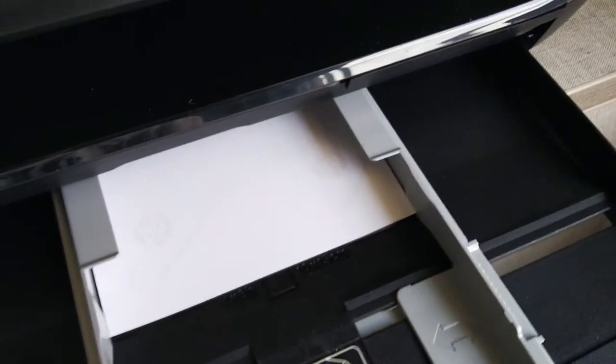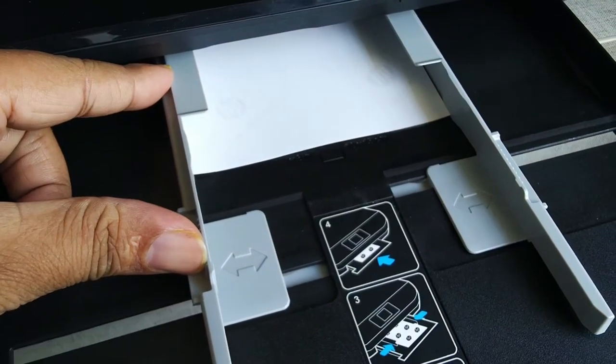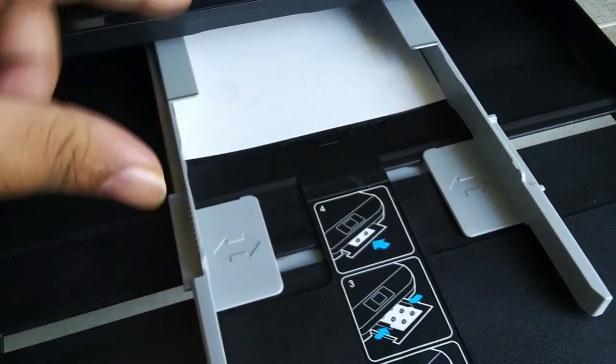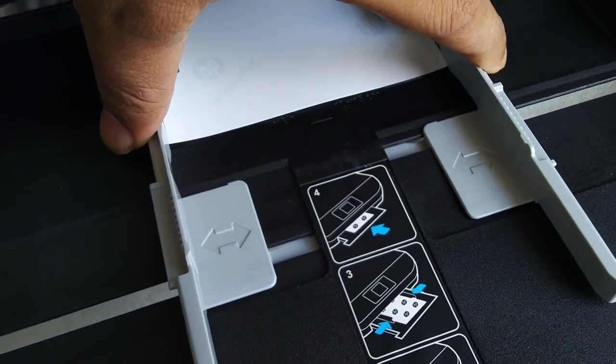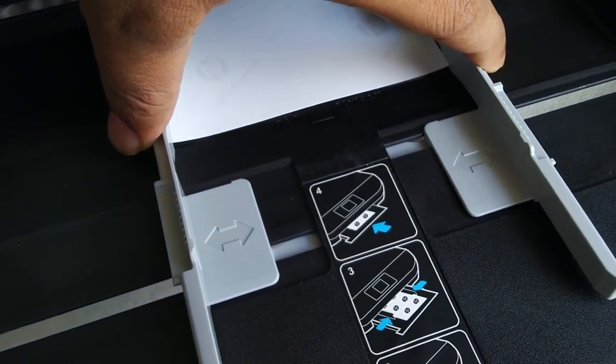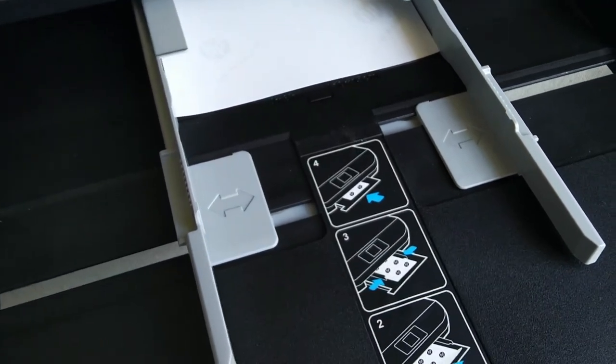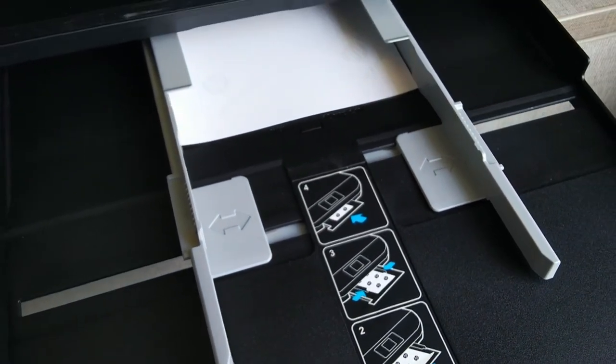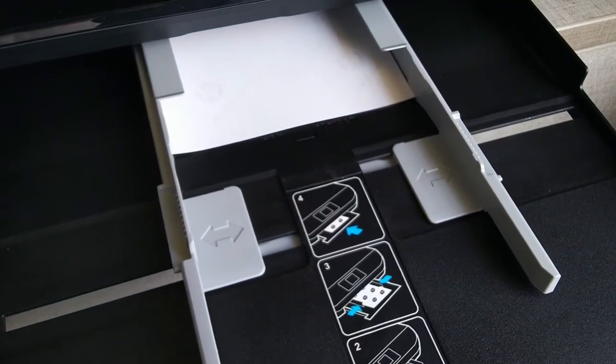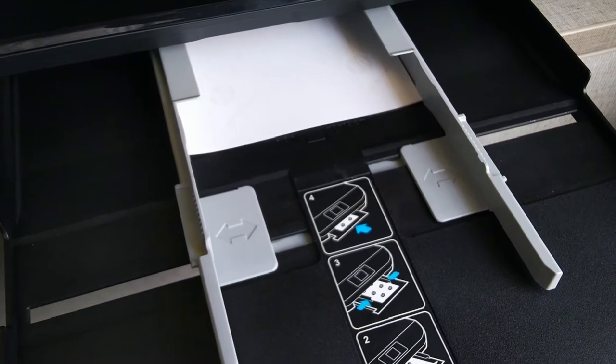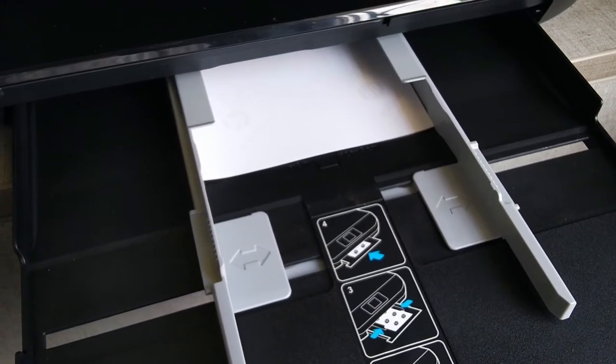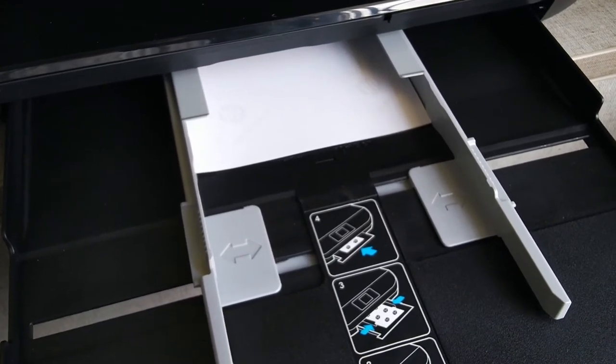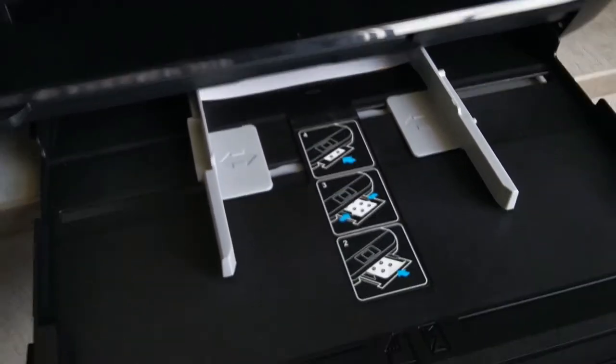Adjust this paper holder and then push the paper tray inside.